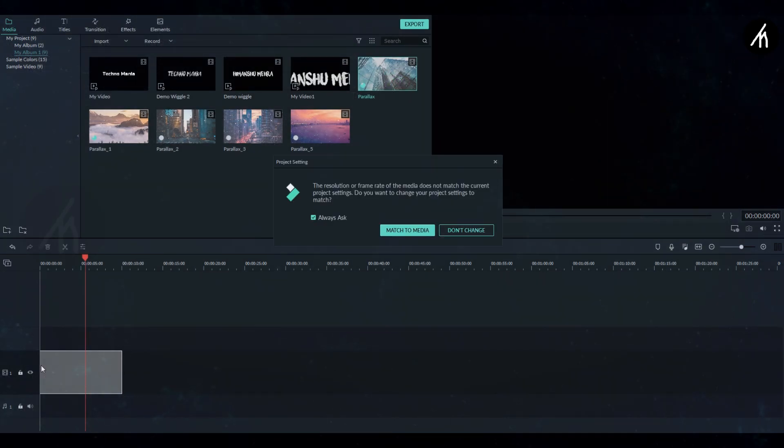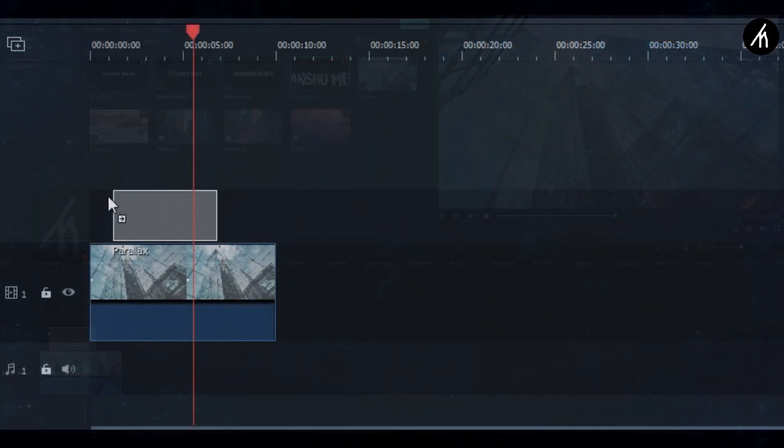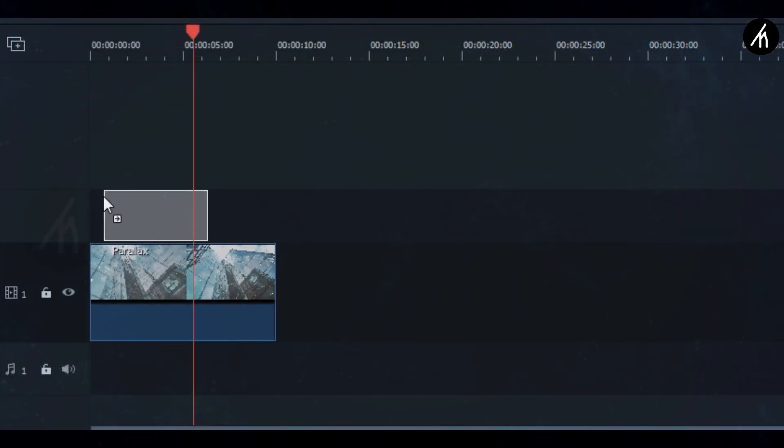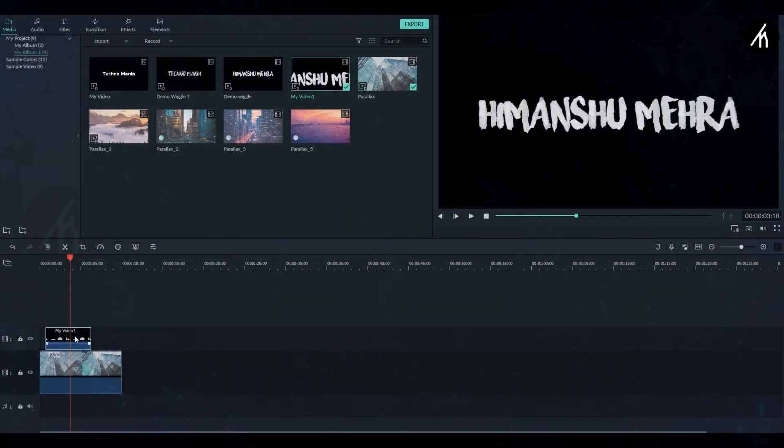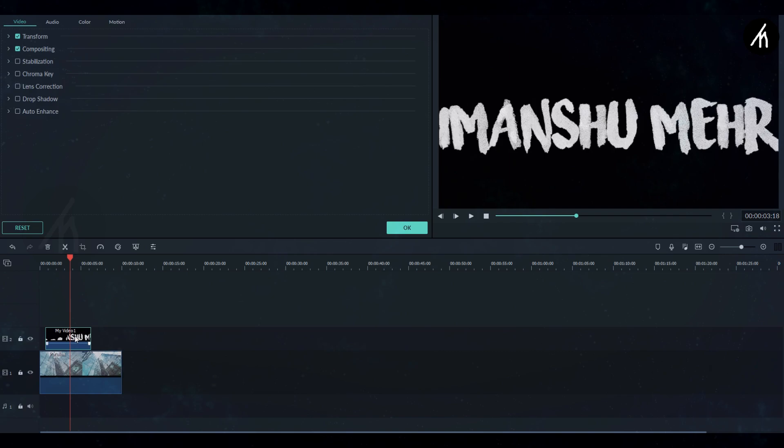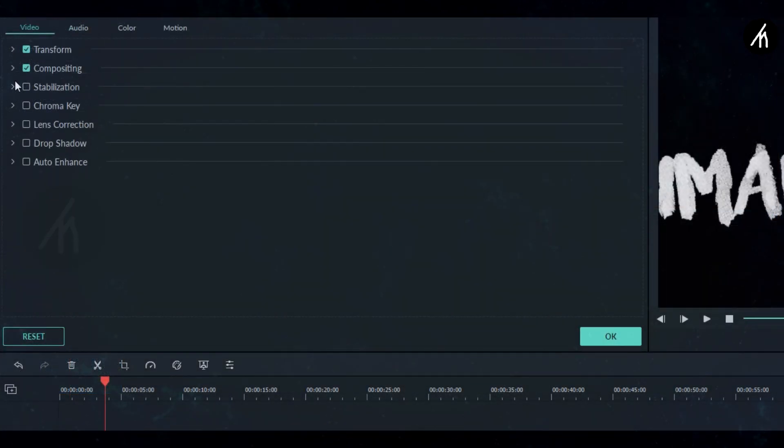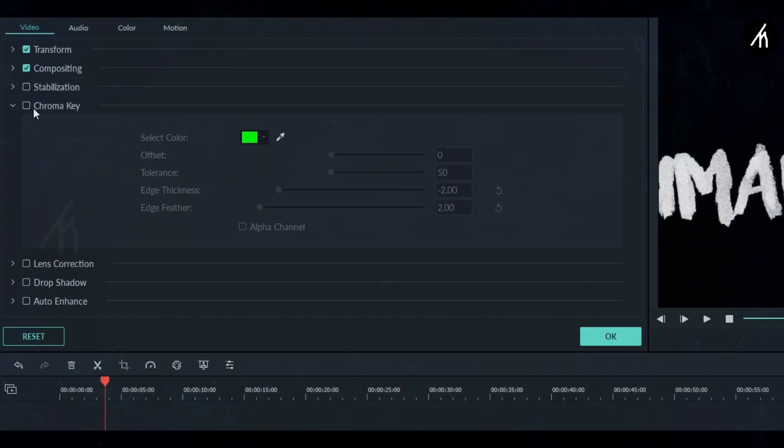Anyway, now drag any of the parallax clips into the timeline and then drag the text animated video above it like a PIP, just after a few seconds from the main clip like this. Now double click on the text video and then here go to the chroma key section.